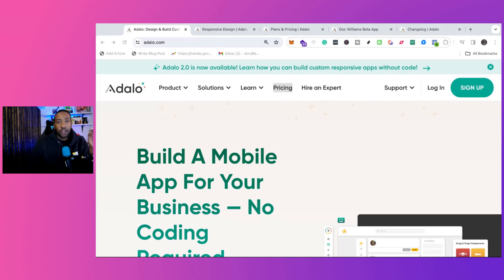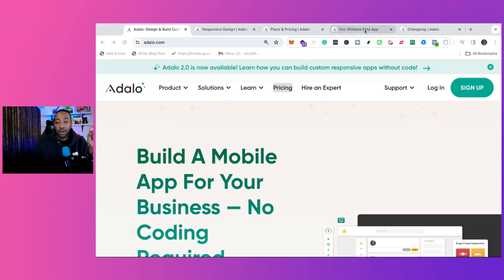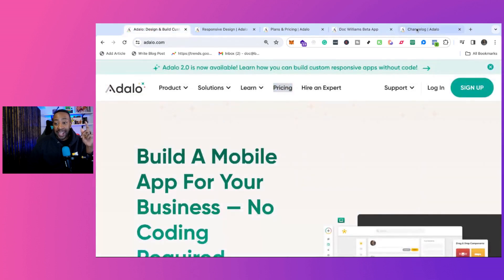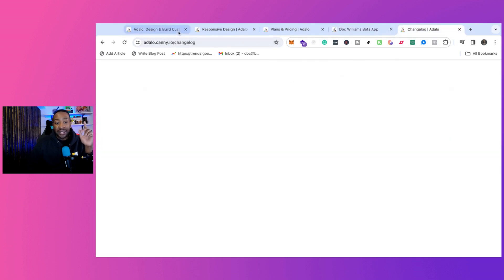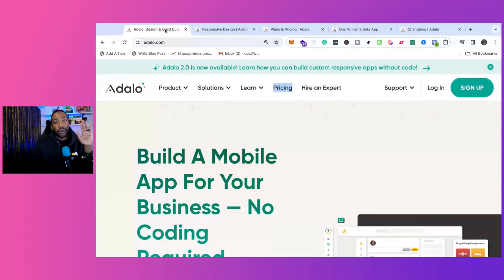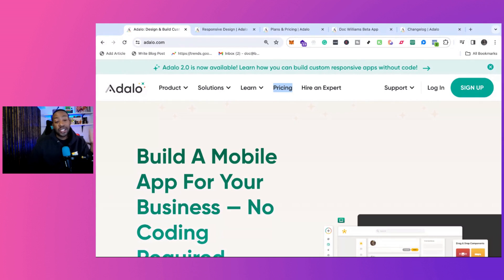In this video, we're going to be talking about Adalo. This is for the complete beginner. We're going to talk about key features, the pricing, how to get started with Adalo quickly, building your own application, and at the end, something that I've been begging them to do for three and a half years. Adalo actually reached out to me and we talked. So let's get right into it.